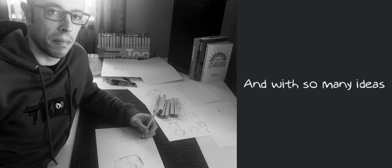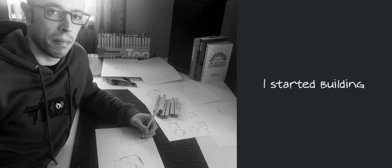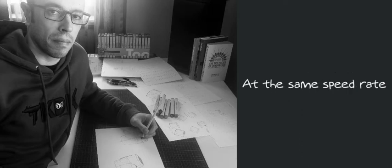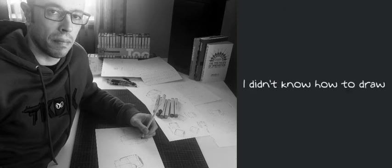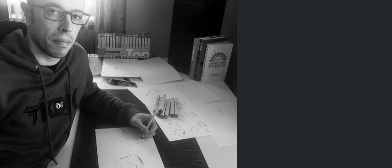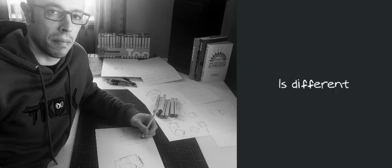And with so many ideas flying around in my mind, I started building a huge frustration for not being able to sketch them at the same speed rate. It seemed like I didn't know how to draw, although I was good at human figure drawing. But product design sketching is different.